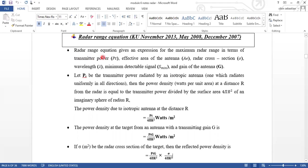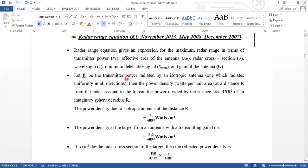The radar range equation gives an expression for the maximum radar range in terms of transmitted power PT, effective area of antenna AE, radar cross-section sigma, wavelength lambda, minimum detectable signal S minimum, and gain of the antenna G.